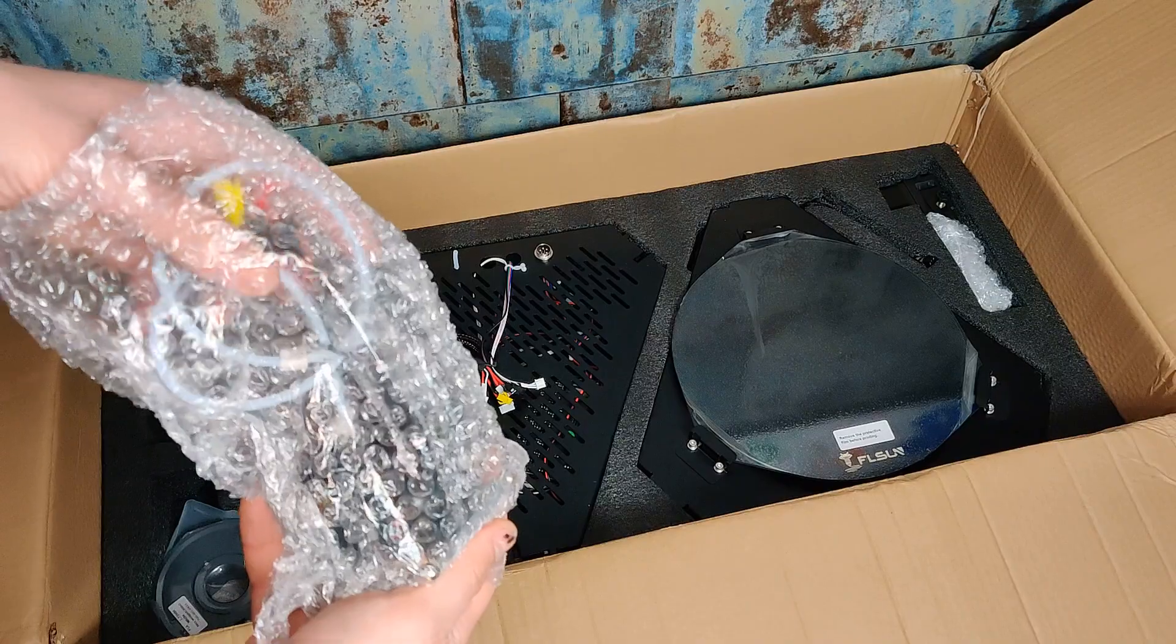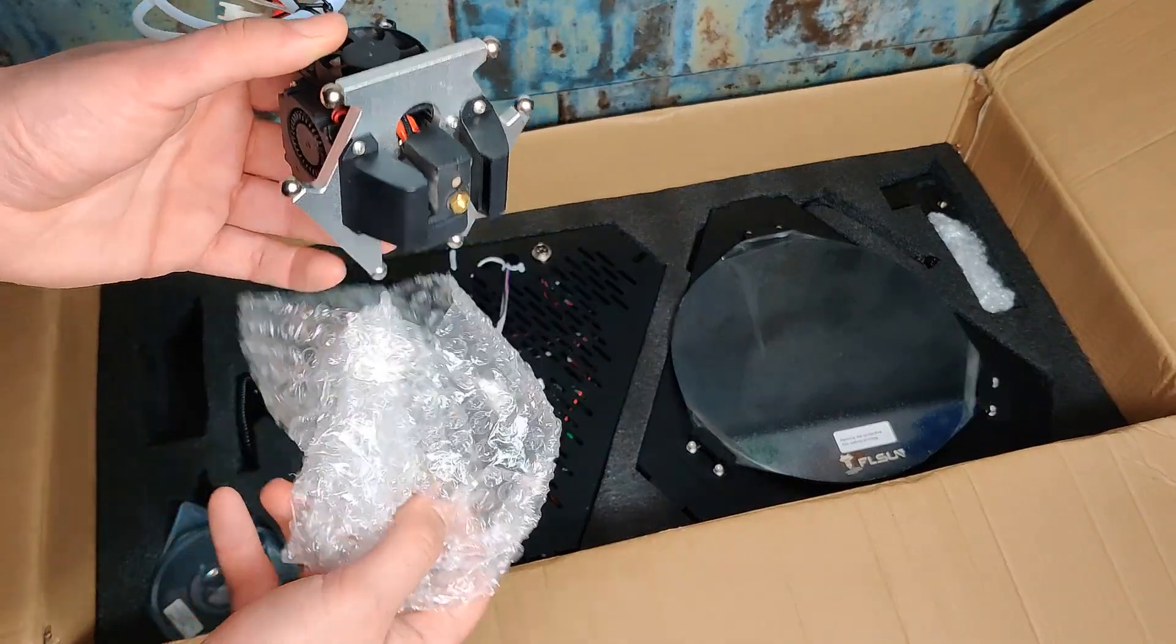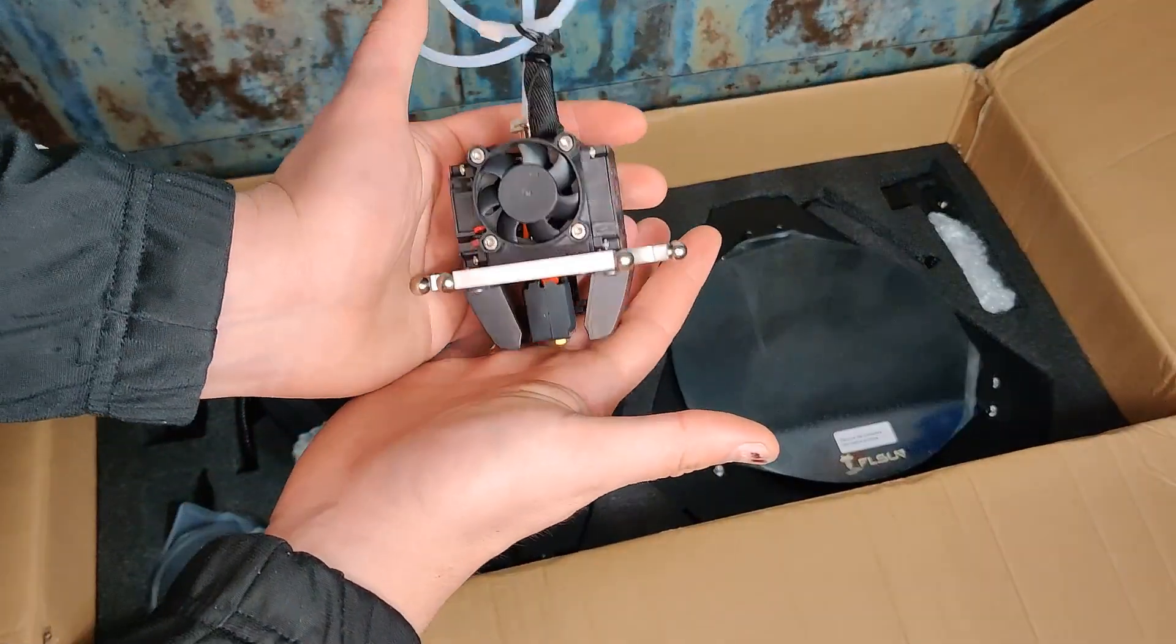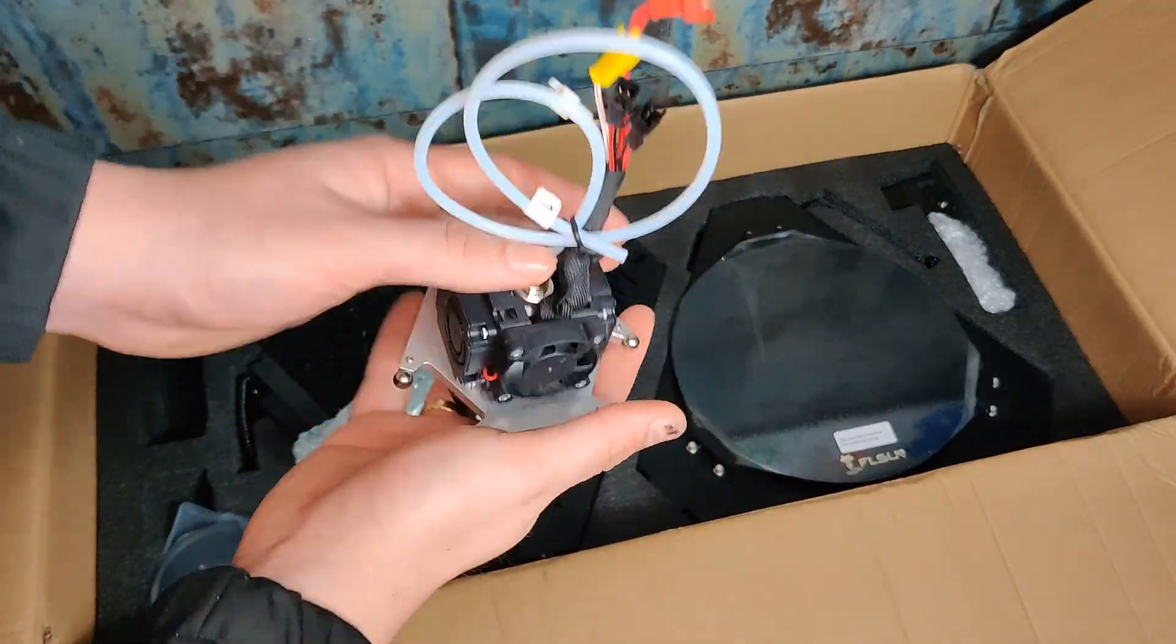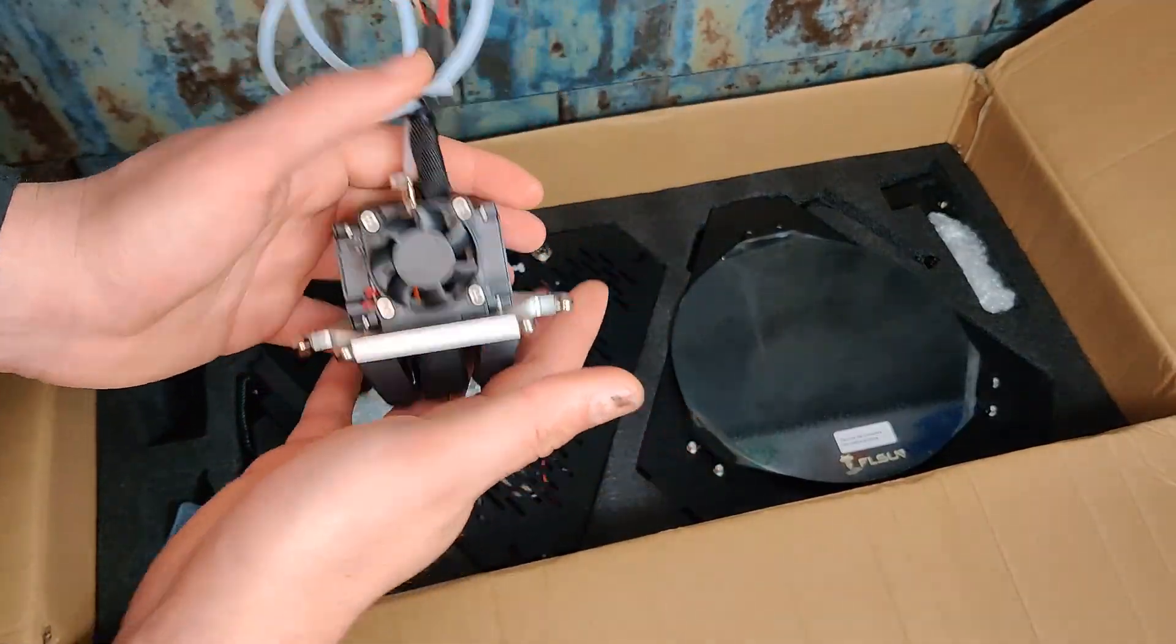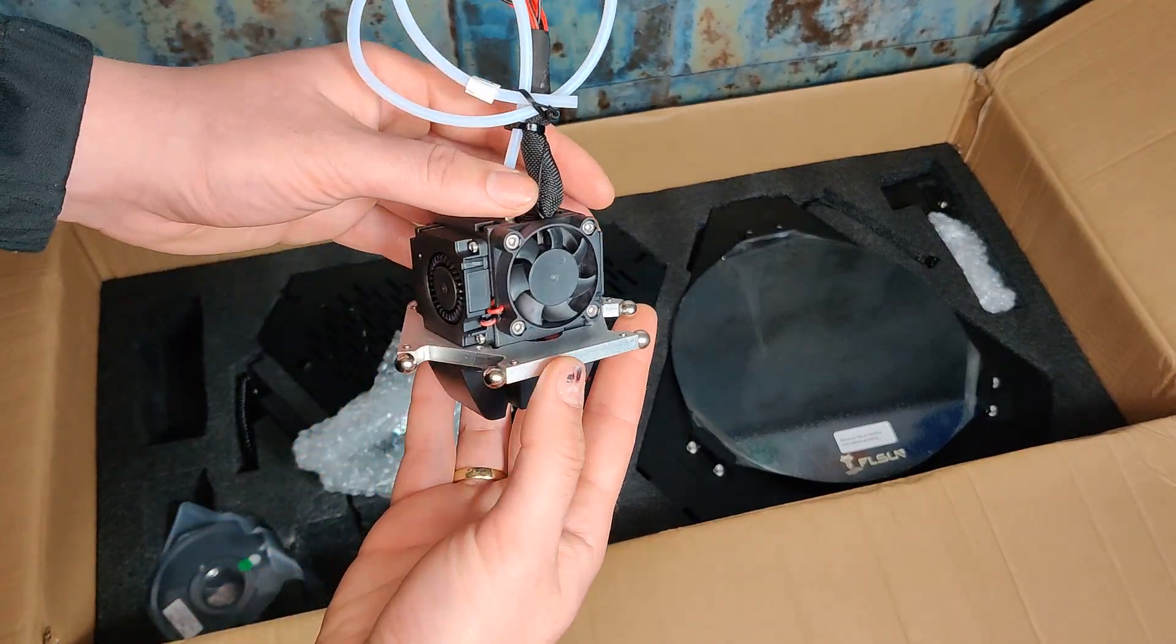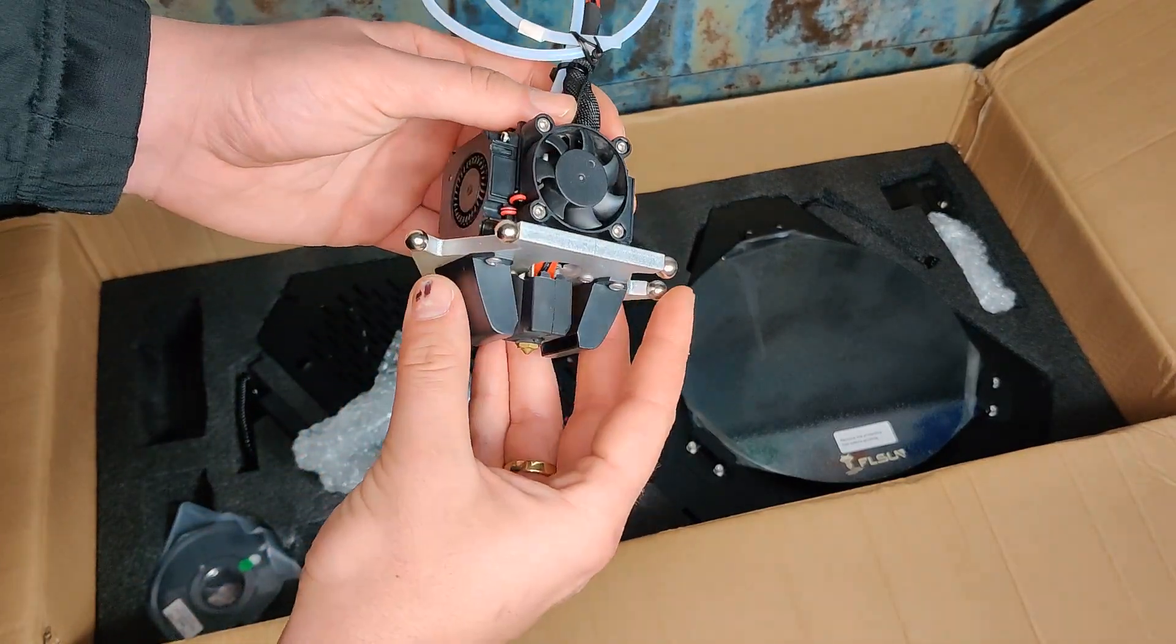Next, we have our print head, again I was surprised how light it is. We have a Volcano hotend here and two cooling fans, it looks perfect.